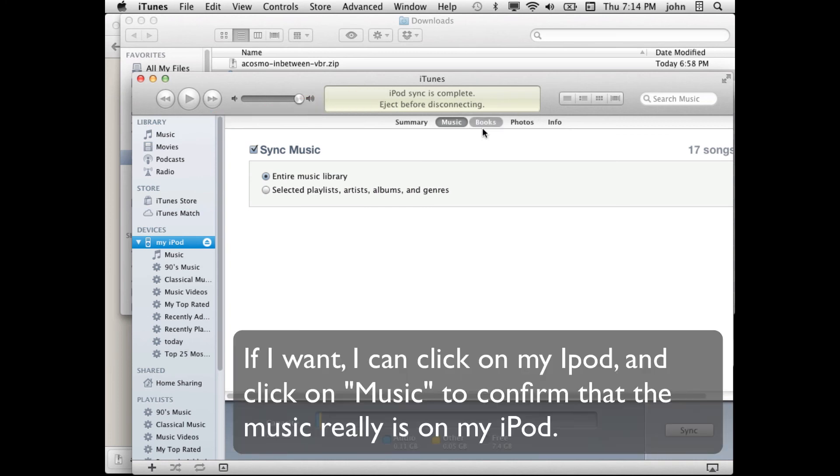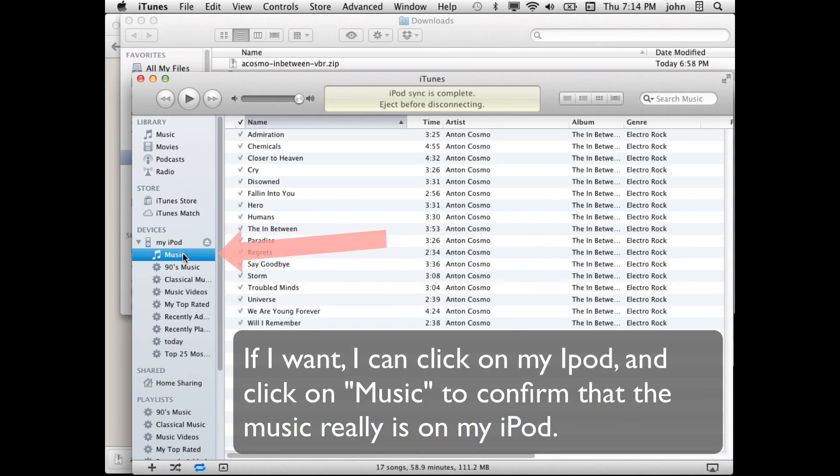If I want I can go back to my iPod and click on music and this shows me what music is actually on the iPod. You can see that the album that I've downloaded is automatically here.